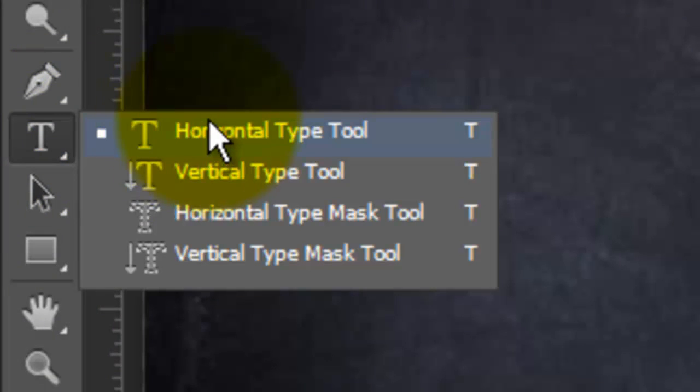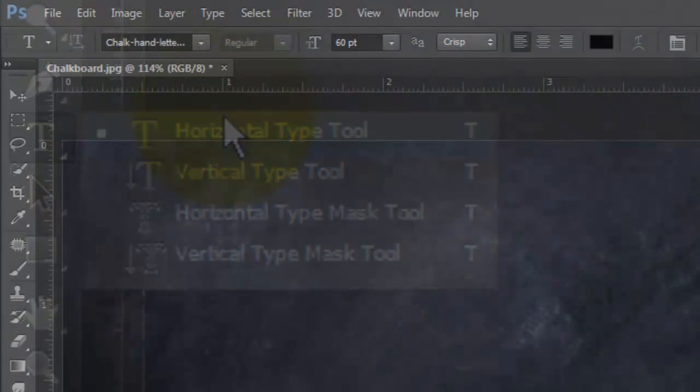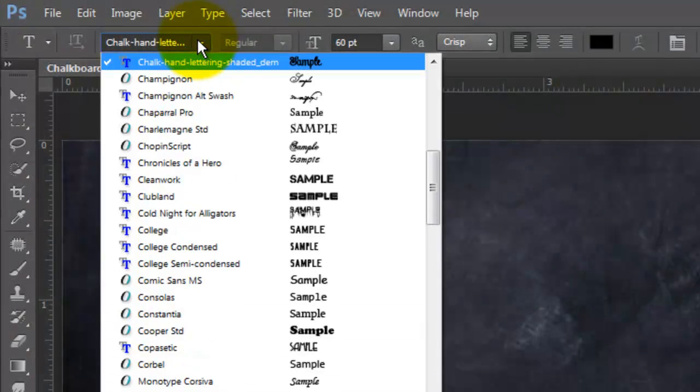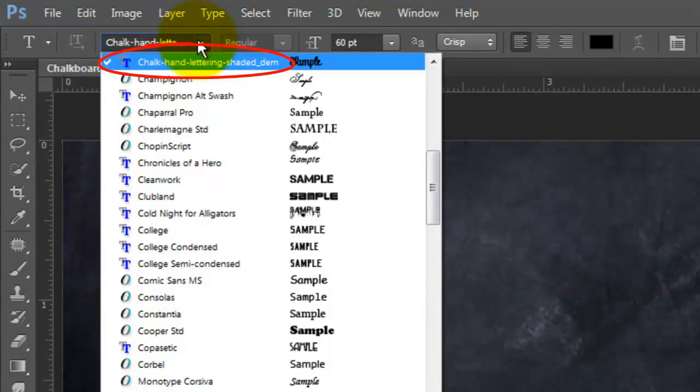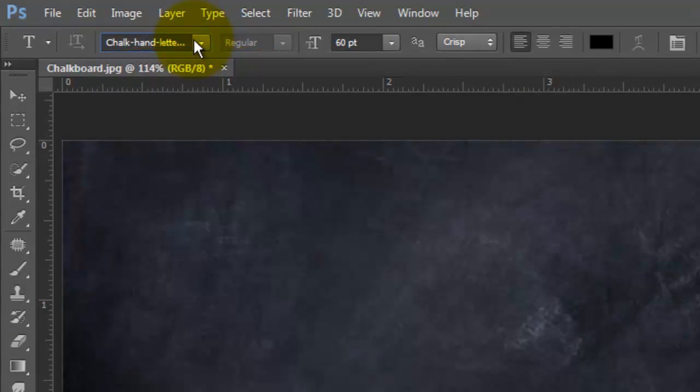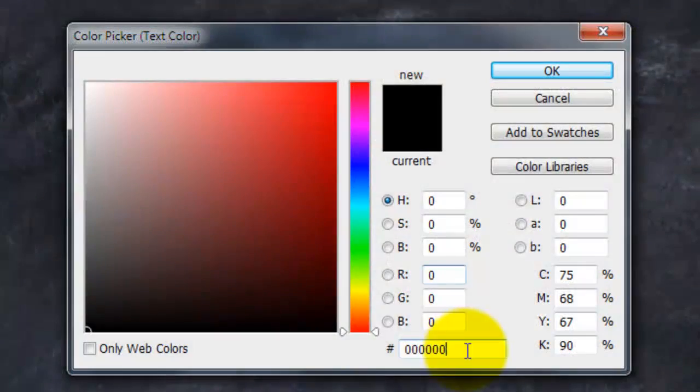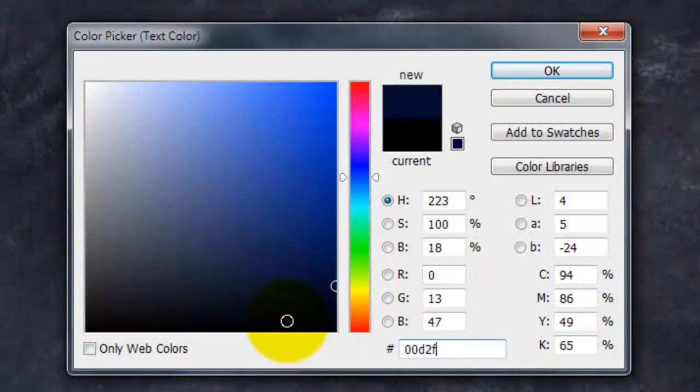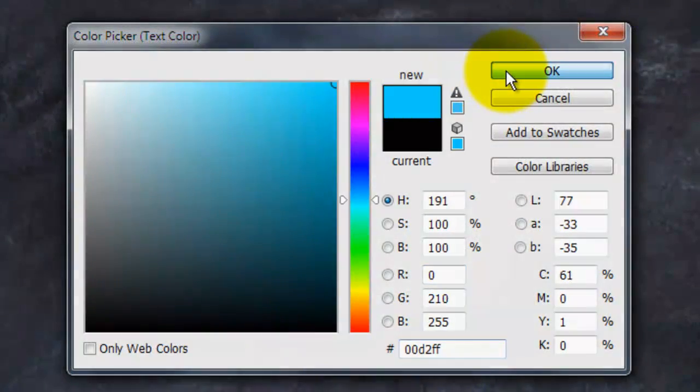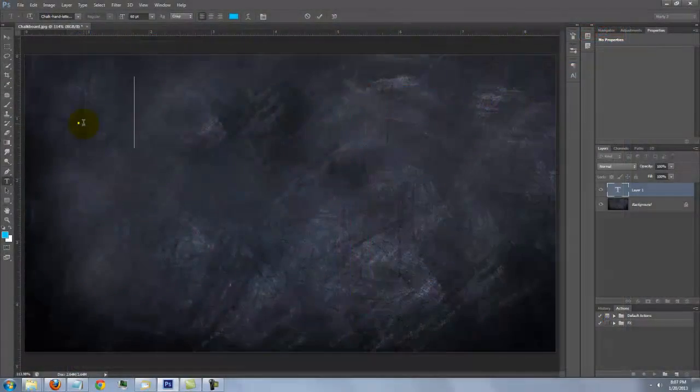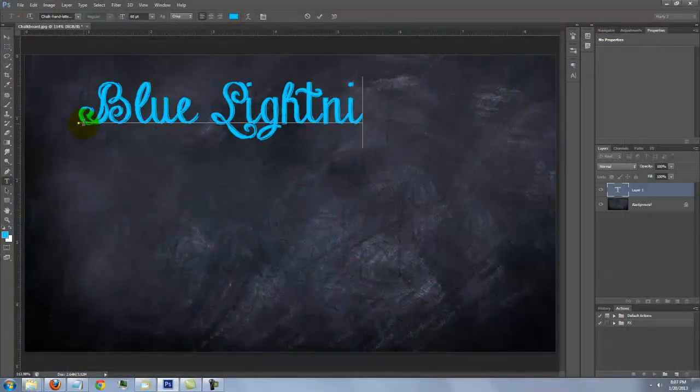Open your Type Tool and choose a font. For my first line, I'm using Chalk Hand Lettering Shaded Dem. The size is 60 points, crisp and left-aligned text. Click on the color box and choose a color. Type out your text.